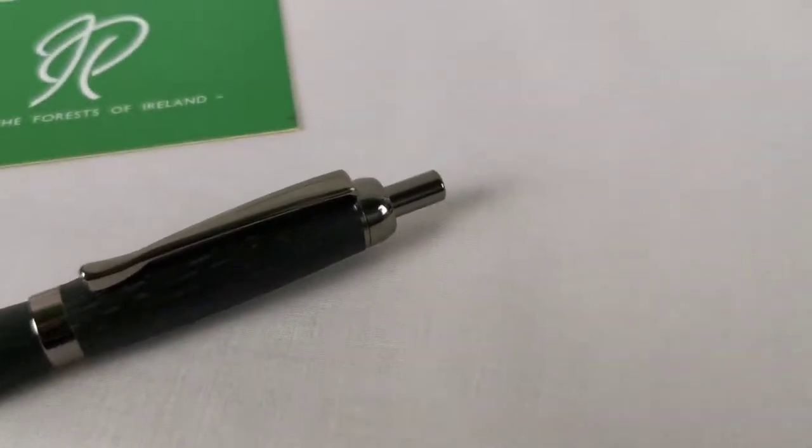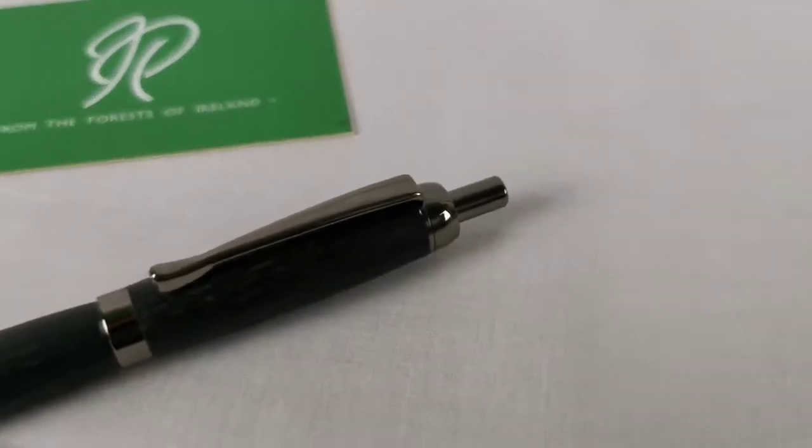That's the clicker section on the top of the pen, and that comes right down to advance our ballpoint refill.